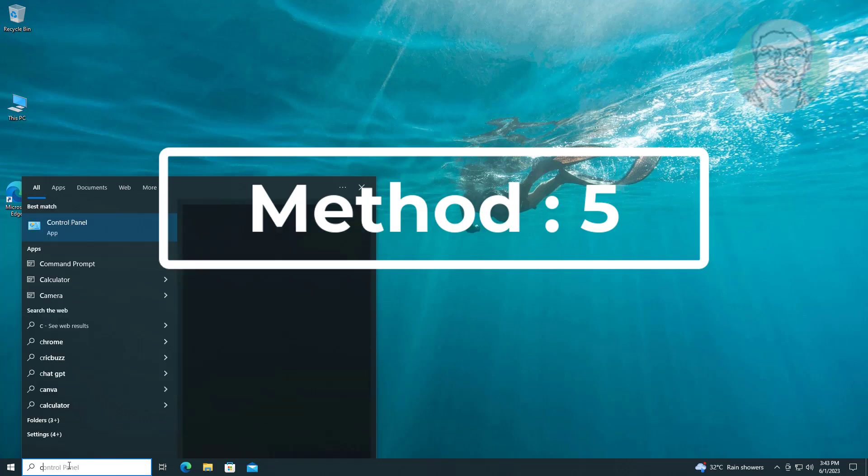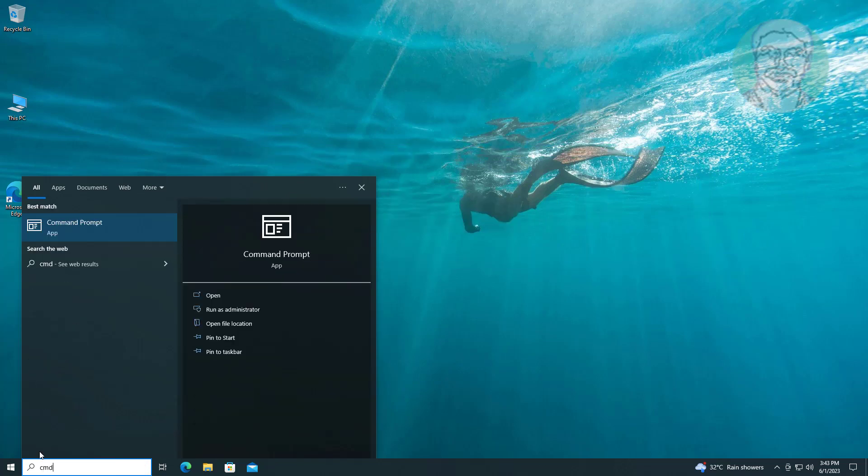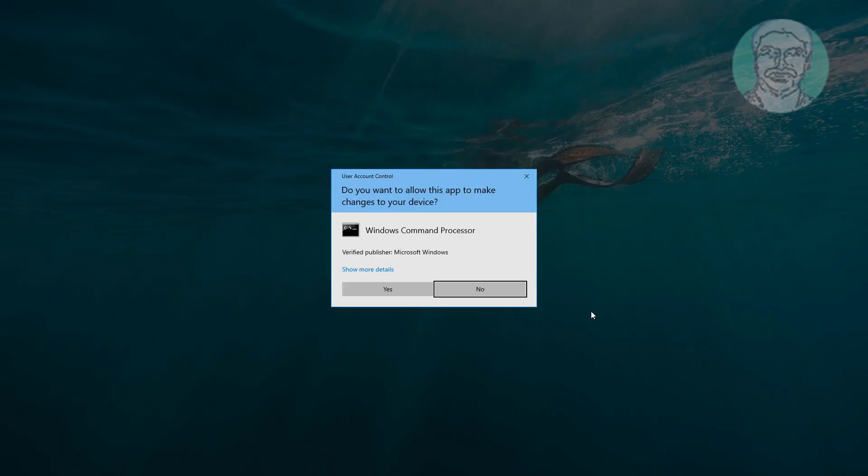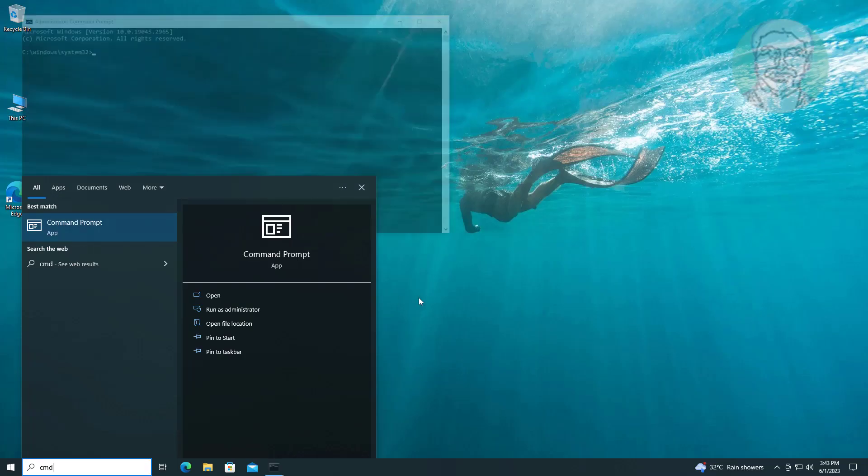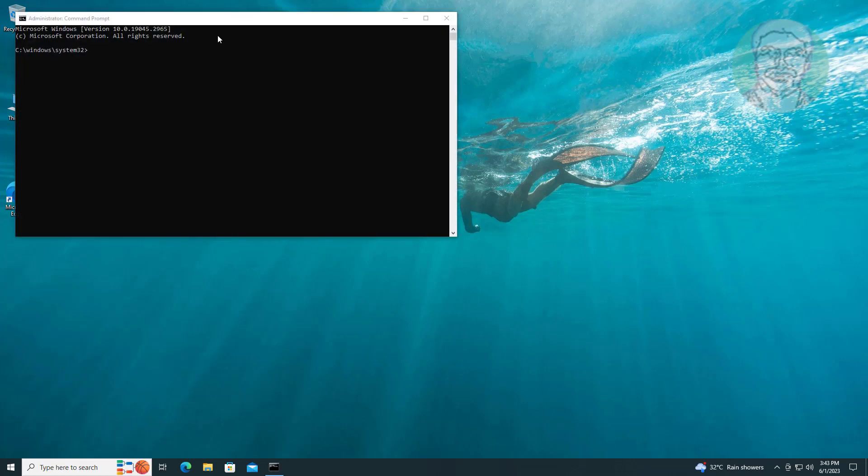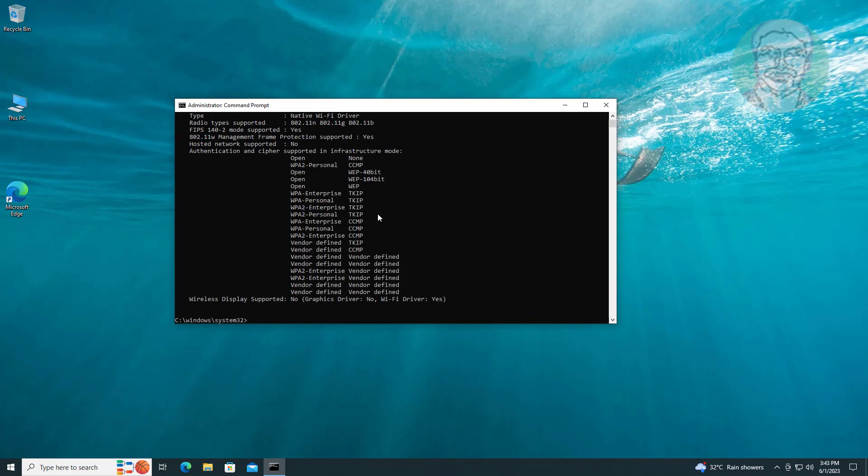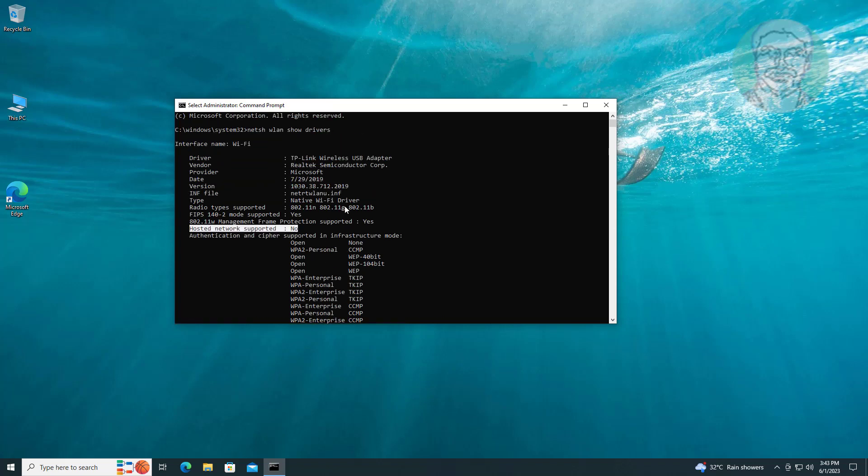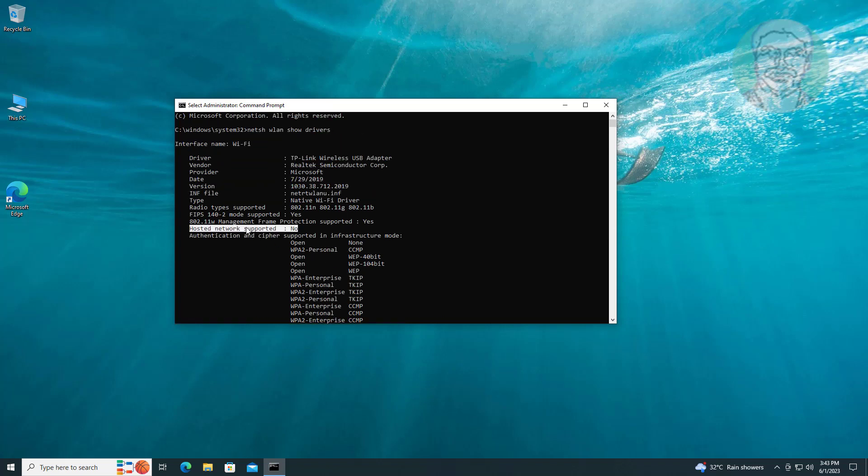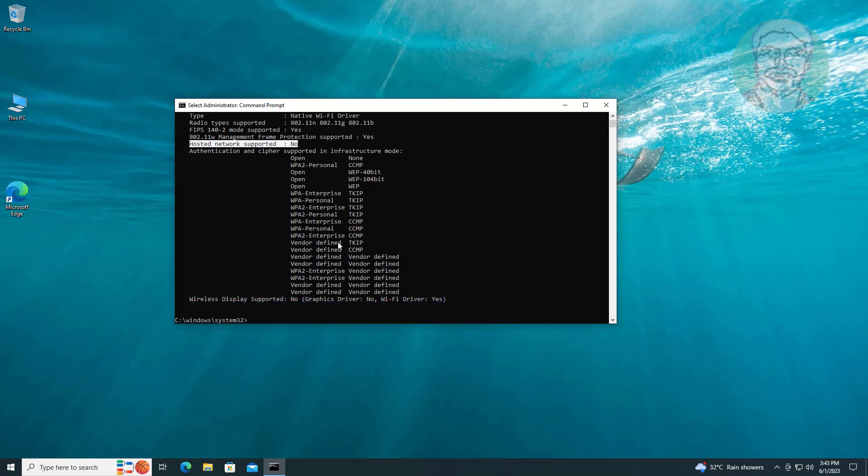Fifth method is to check if hosted network is supported or not. Type 'netsh wlan show drivers'. Check for hosted network support. If hosted network supported is yes, follow other methods.